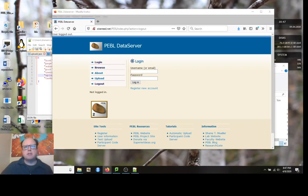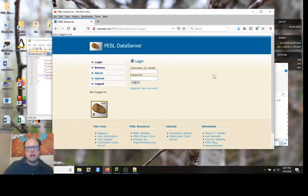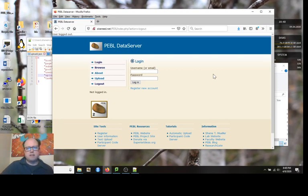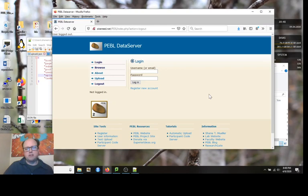The basic idea of this tutorial is to show you how to use server software that I call the Pebble data server that lets you upload data from a Pebble task to a server and then lets you download that later.